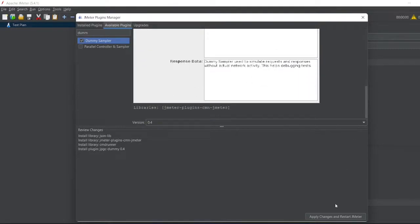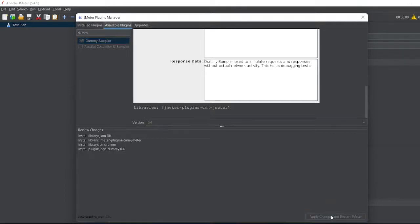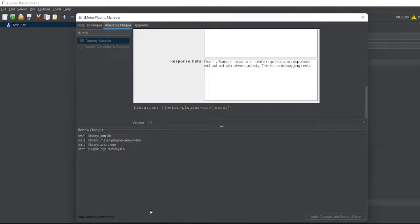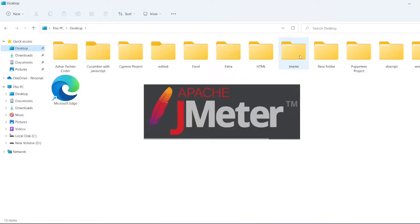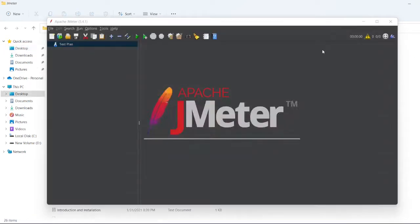Apply changes and restart JMeter. This will apply the changes and the JMeter plugin will be downloaded. Let me open JMeter here.